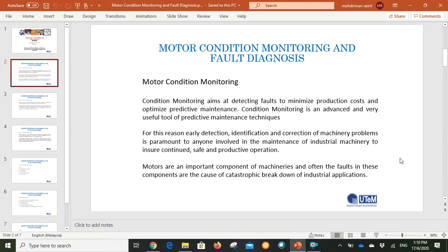Condition monitoring is aimed at detecting faults to minimize production cost and optimize predictive maintenance. This is an advanced and very useful tool for predictive maintenance techniques. Early detection, identification, and correction of machinery problems is important to anyone involved in the maintenance of industrial machinery to ensure continued safe and productive operation. Motors are an important component of machinery and often the faults in these components are the cause of catastrophic breakdown of industrial applications.